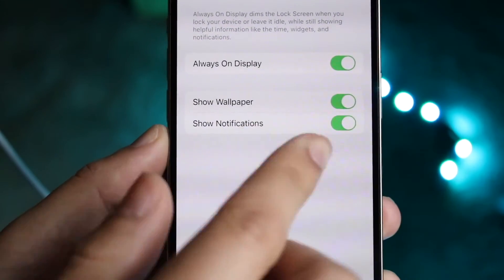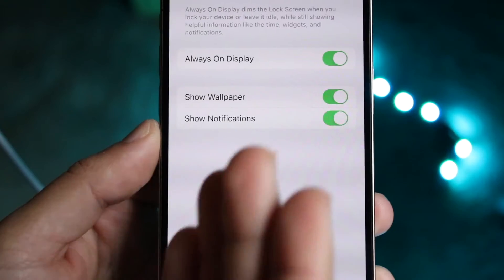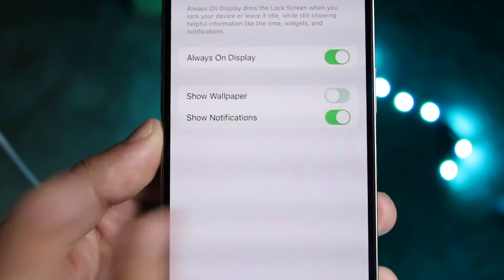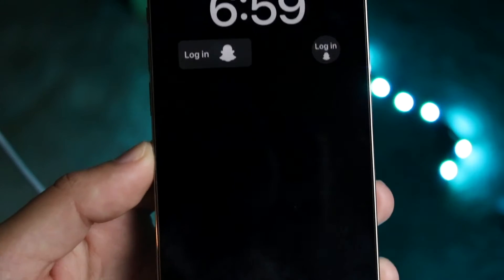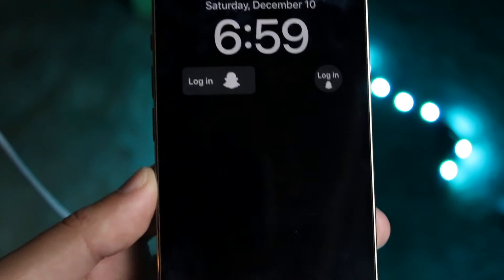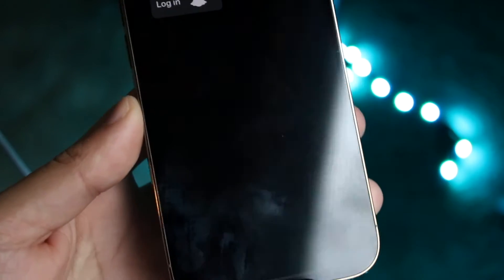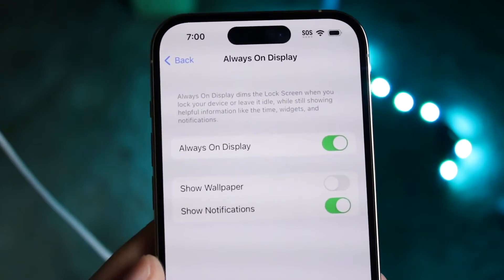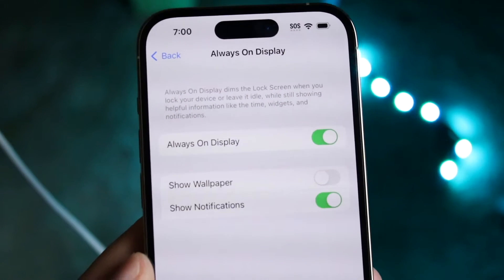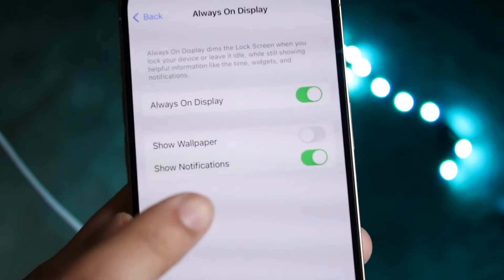If you want the wallpaper shown, just keep both options enabled. But if you want the wallpaper off, click Show Wallpaper to turn it off, and watch what happens when I lock my phone — the wallpaper is completely gone. If you have notifications, they'll still show at the bottom. I also just noticed this bar at the bottom — if you swipe up, it takes you straight back into where you were, which is interesting.